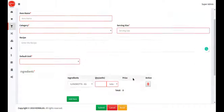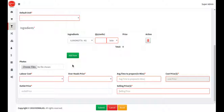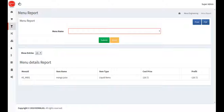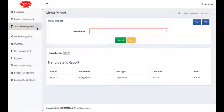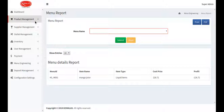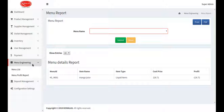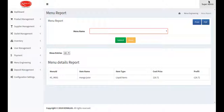The selling price is set and the menu item gets added in the menu creation screen. The menu profit report is also based on the PVO. In this video, I have covered how to add a supplier, a product, and a menu.